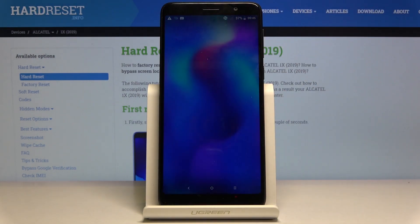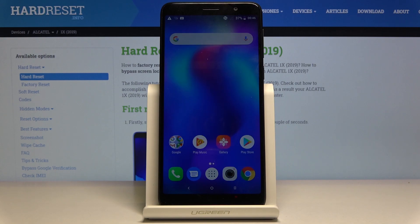As you can see, the process is finished and the device is fully unlocked. You can use it in whatever way you want. If you found this helpful, don't forget to hit like, subscribe, and thanks for watching.